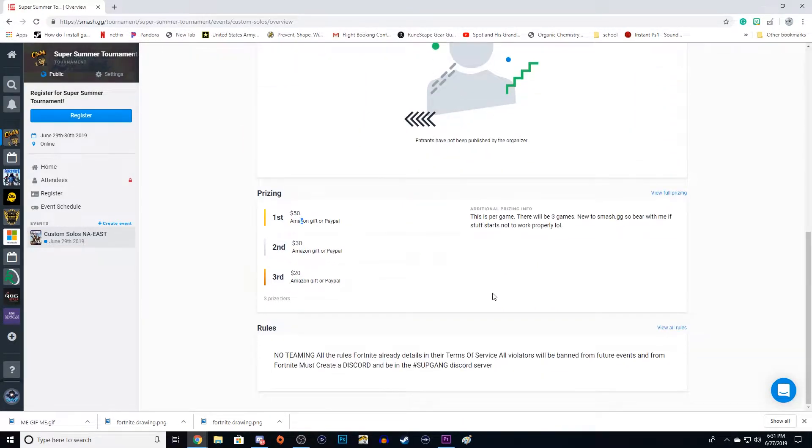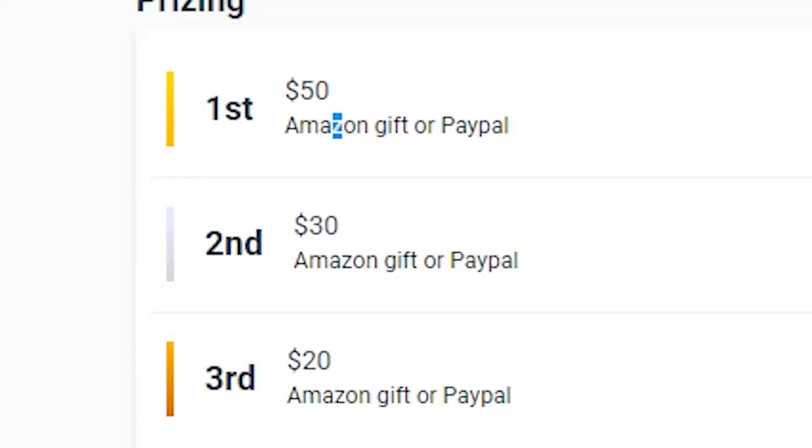Like I said, if you have any questions, feel free to ask. This is me giving out my money. It's free to enter. You don't have to pay any money to enter into this tournament.